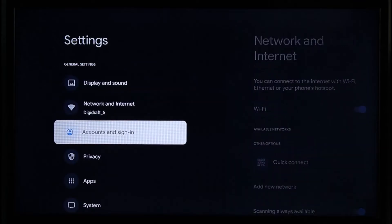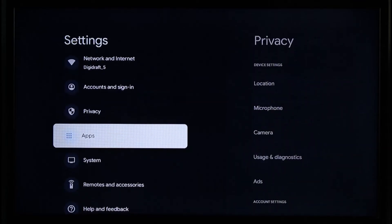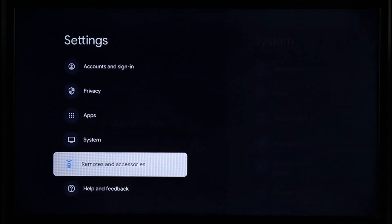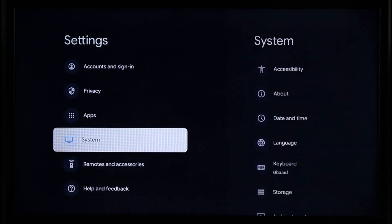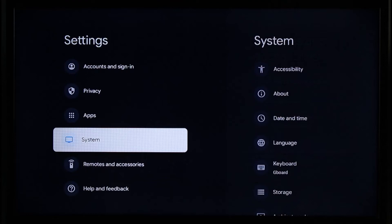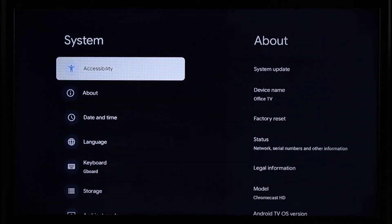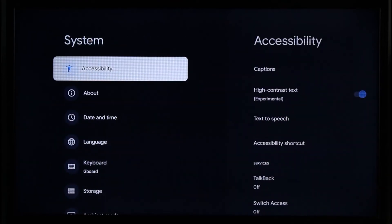Simply come to this specific option over here which is known as System. Once you come to System over here, you'll be able to see the accessibility options.